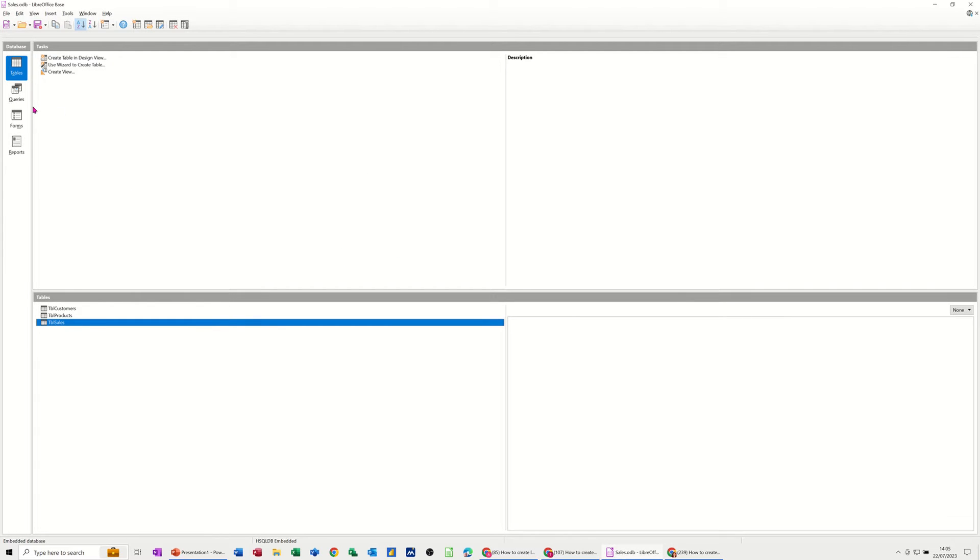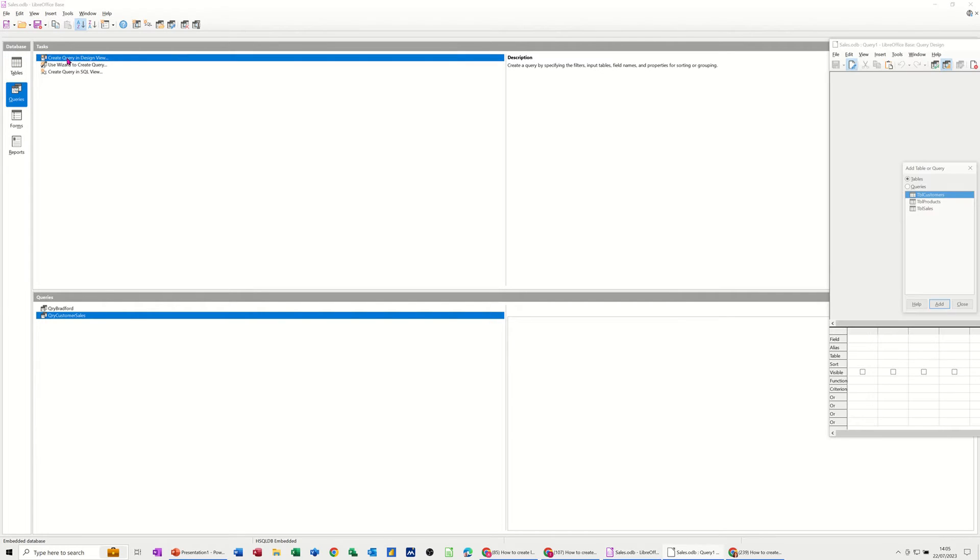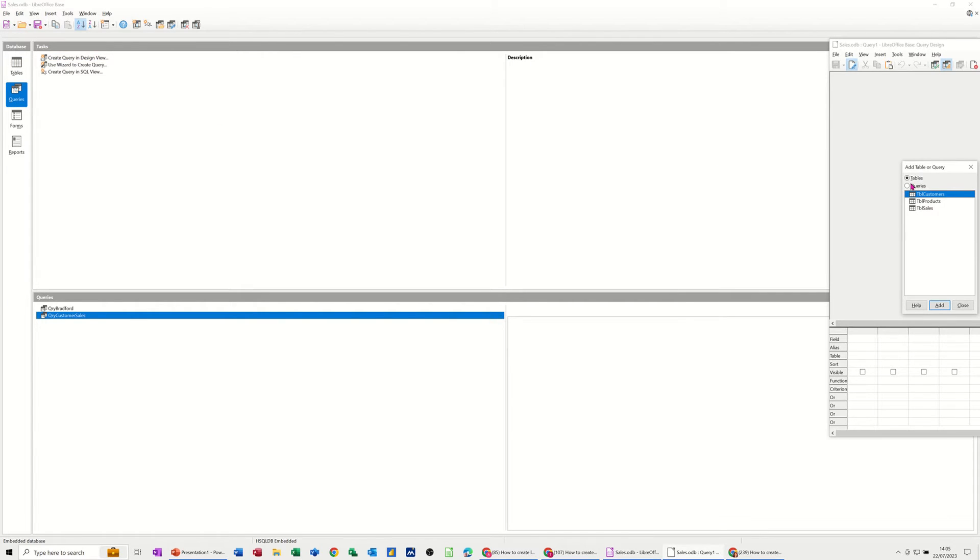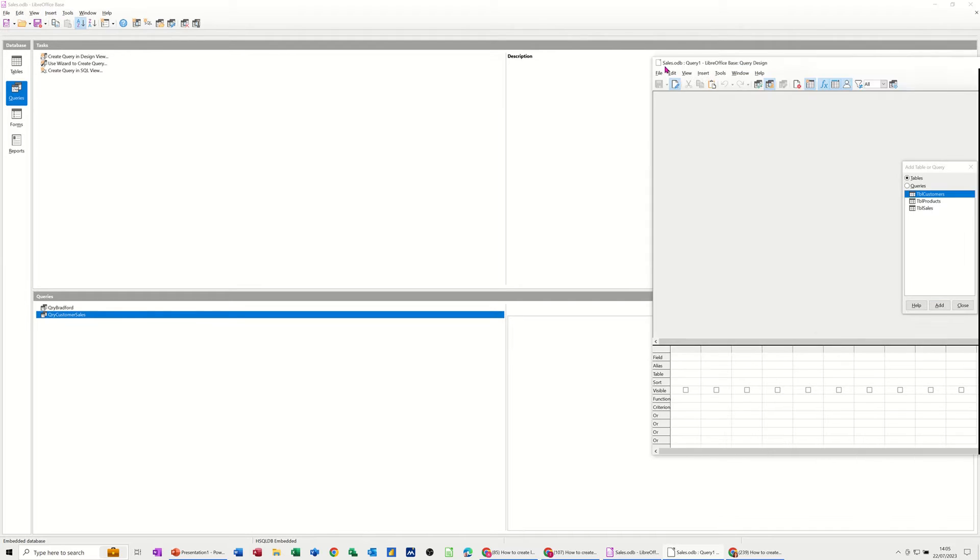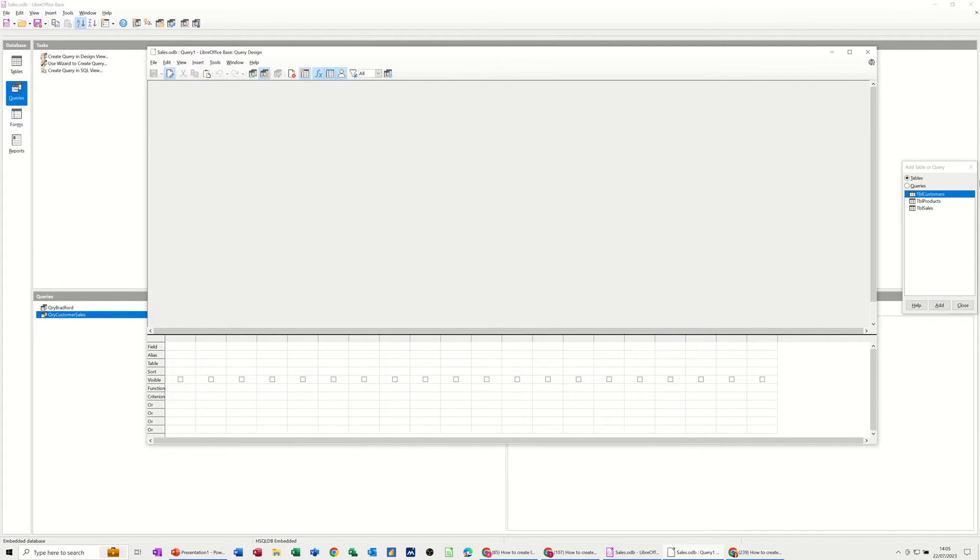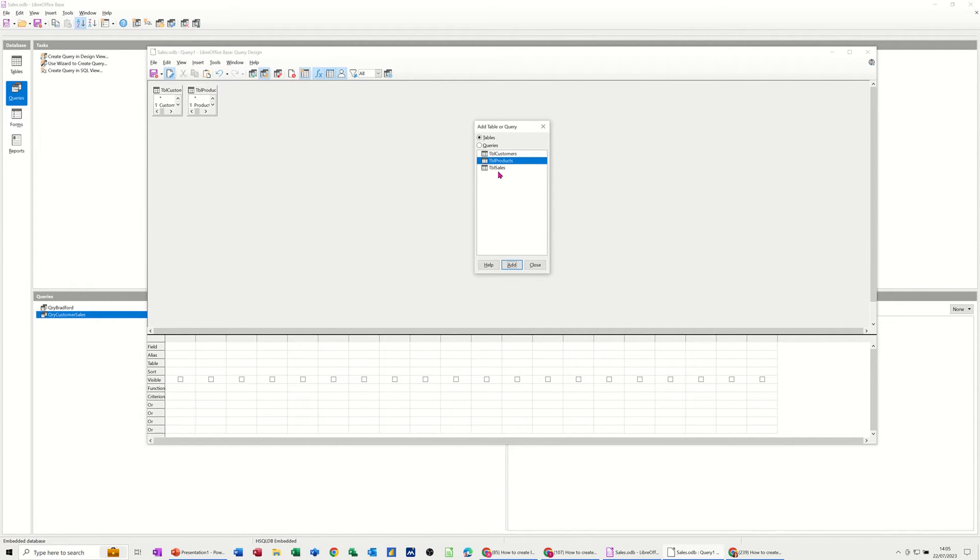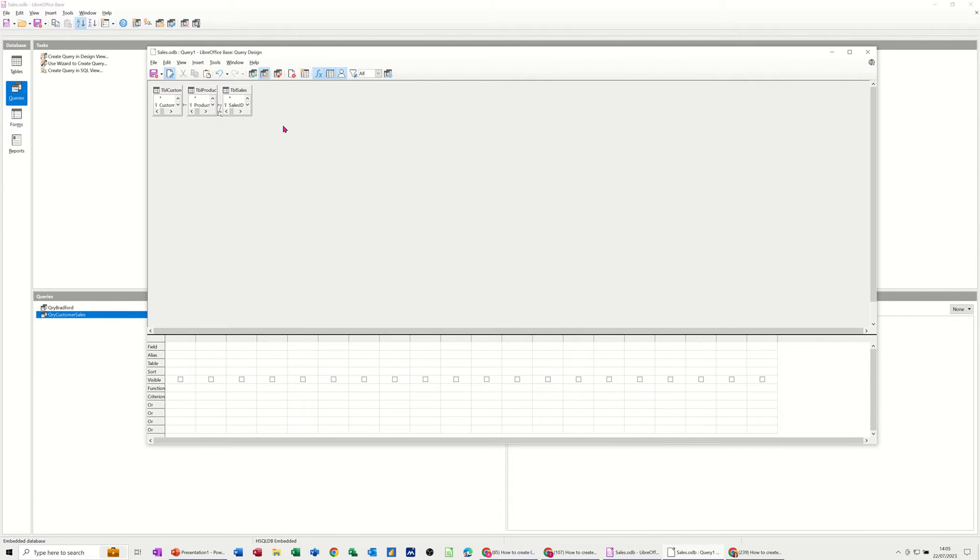And then now I want to create a parameter query. So Create Query, Query Design View, I'm going to select and then bring that window onto this screen so you can see it. And then you've got your tables there, which I'm going to add each one. So that's the Customers, Products and Sales. Add, close that off, and then just move these into position.